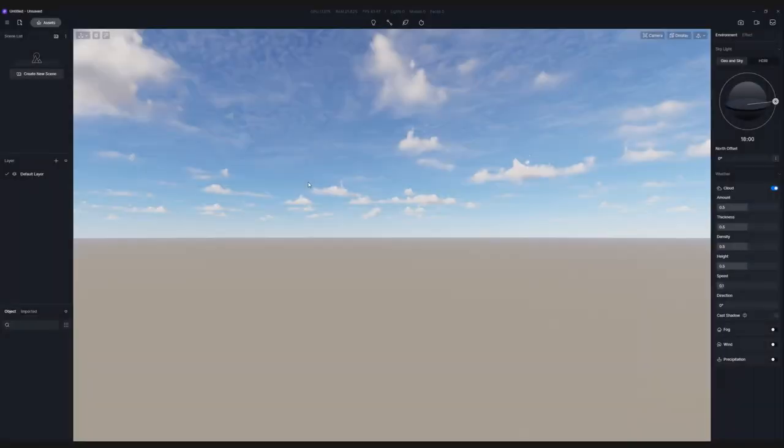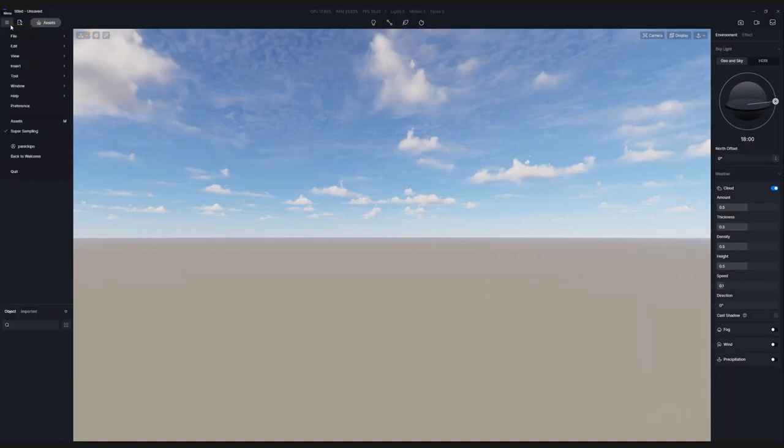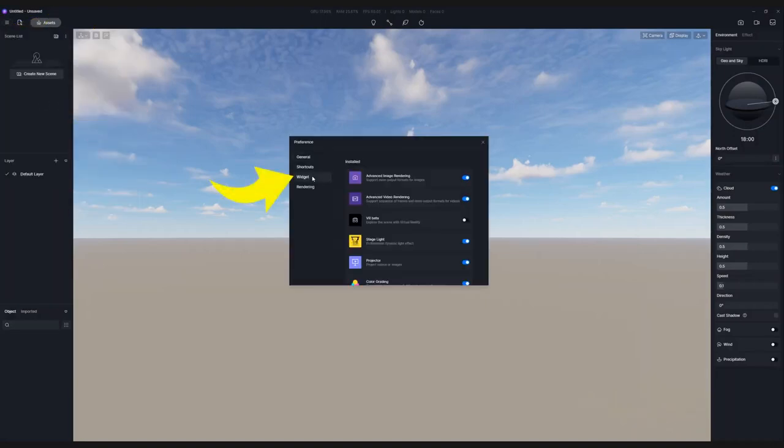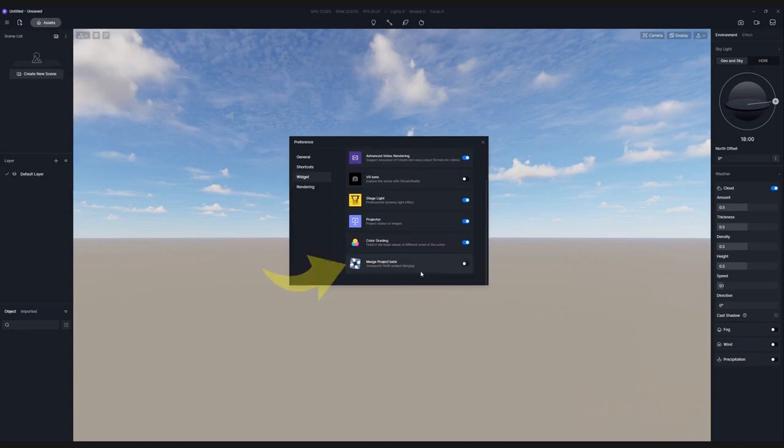Then start D5 Render. Go to Menu, Preference, Widget. There you will find the Merge Project feature.